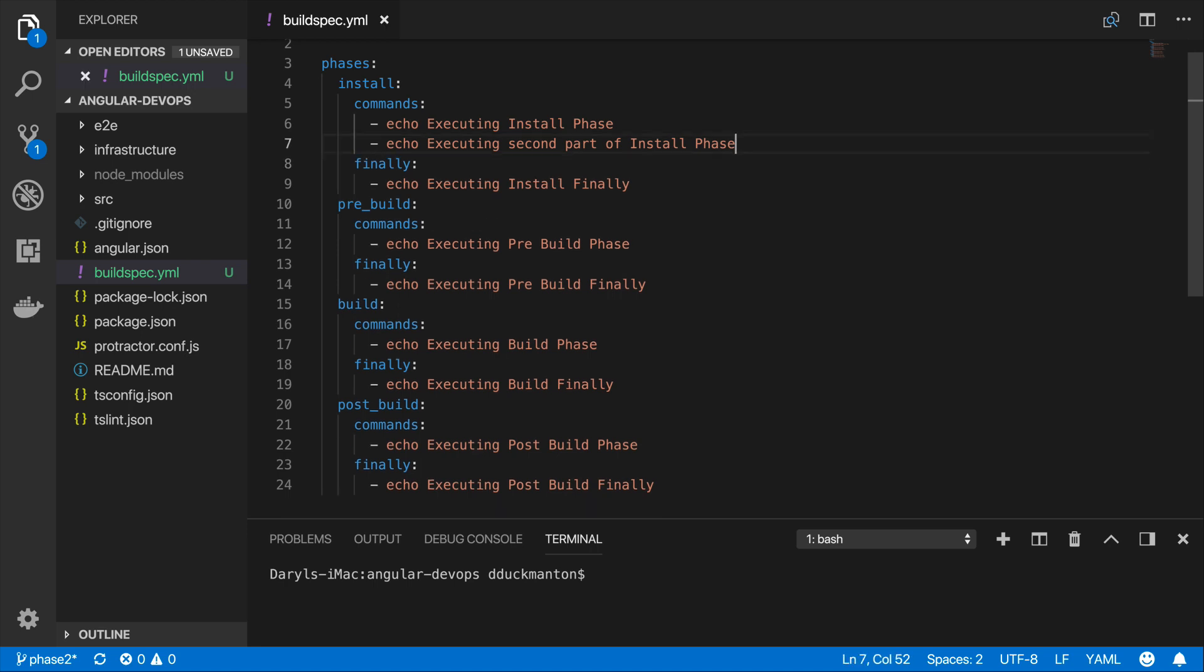So if I now save this and commit this to git, we'll see what will happen now in CodeBuild.